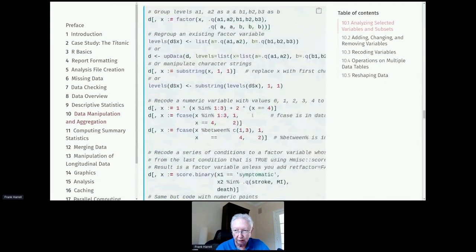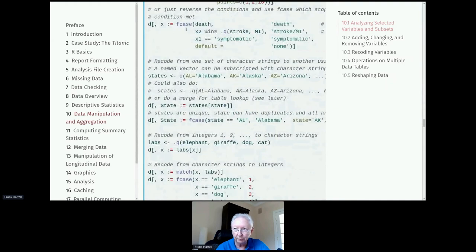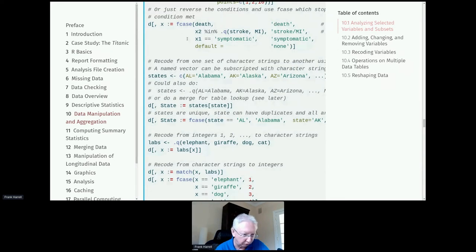When we get into recoding, one of the most powerful and logical ways is with the fcase function in data.table. It recodes according to the first condition that's met — if the patient died, the result is 'death'; if x2 was either stroke or MI, we call that 'stroke/MI'; if not one of these but symptomatic, we assign 'symptomatic'; otherwise we default to 'none'. fcase is just one of many many ways to recode, but it's a very logical and powerful one.